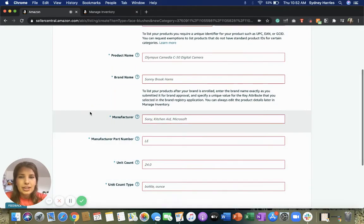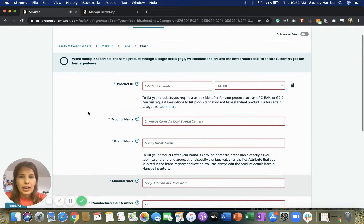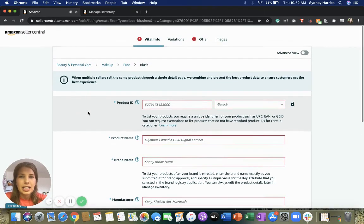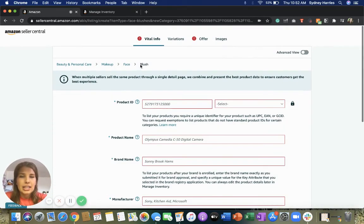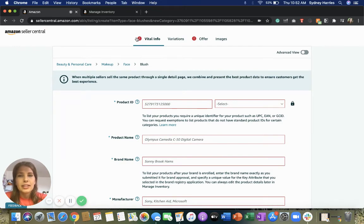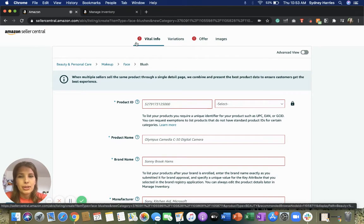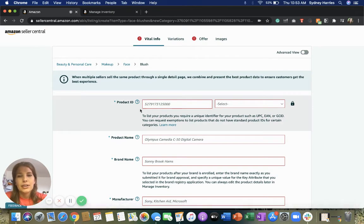Some of these can vary depending on the category that you're listing in, but anything that you see with a red exclamation mark or a red box needs to be filled in.